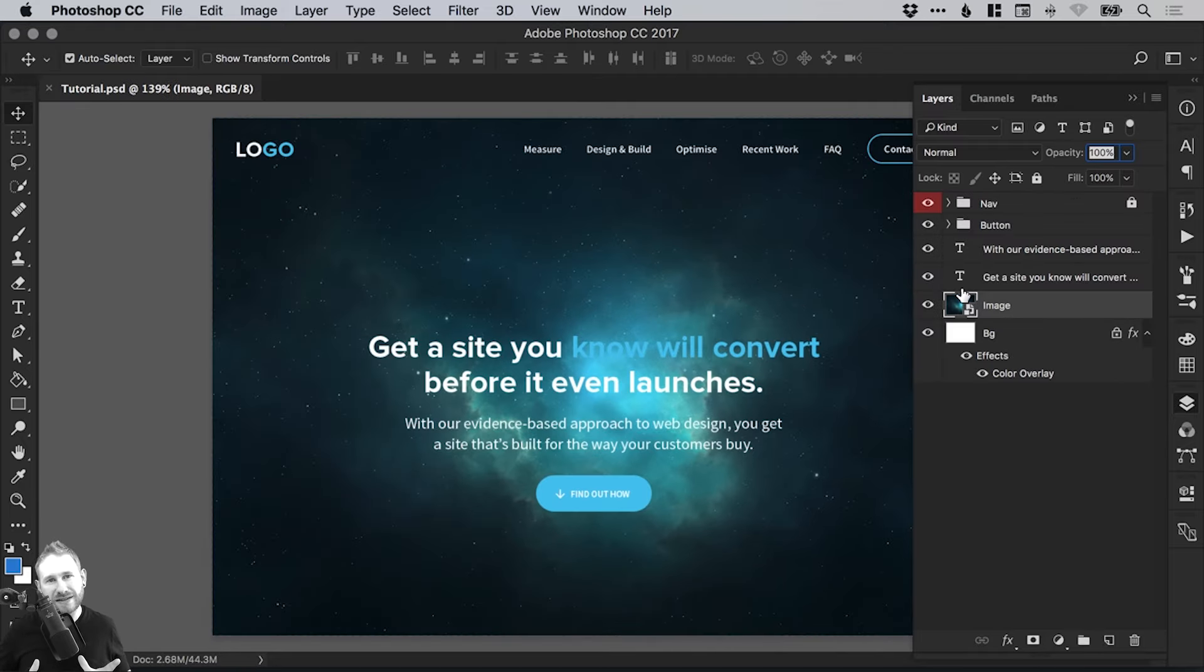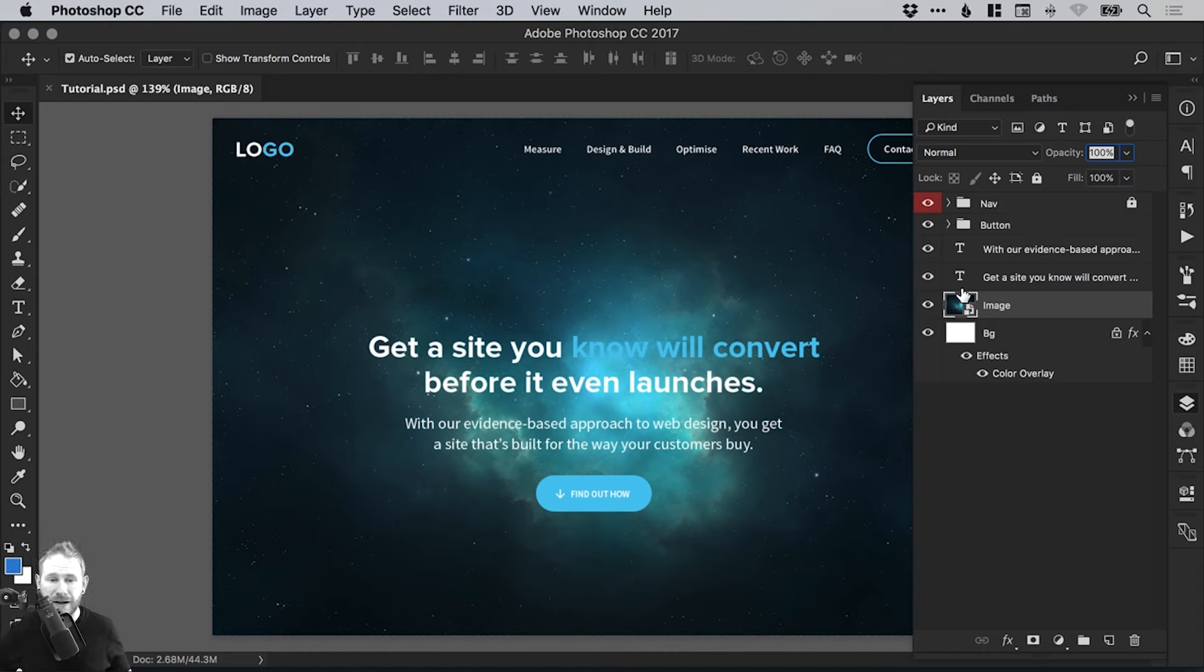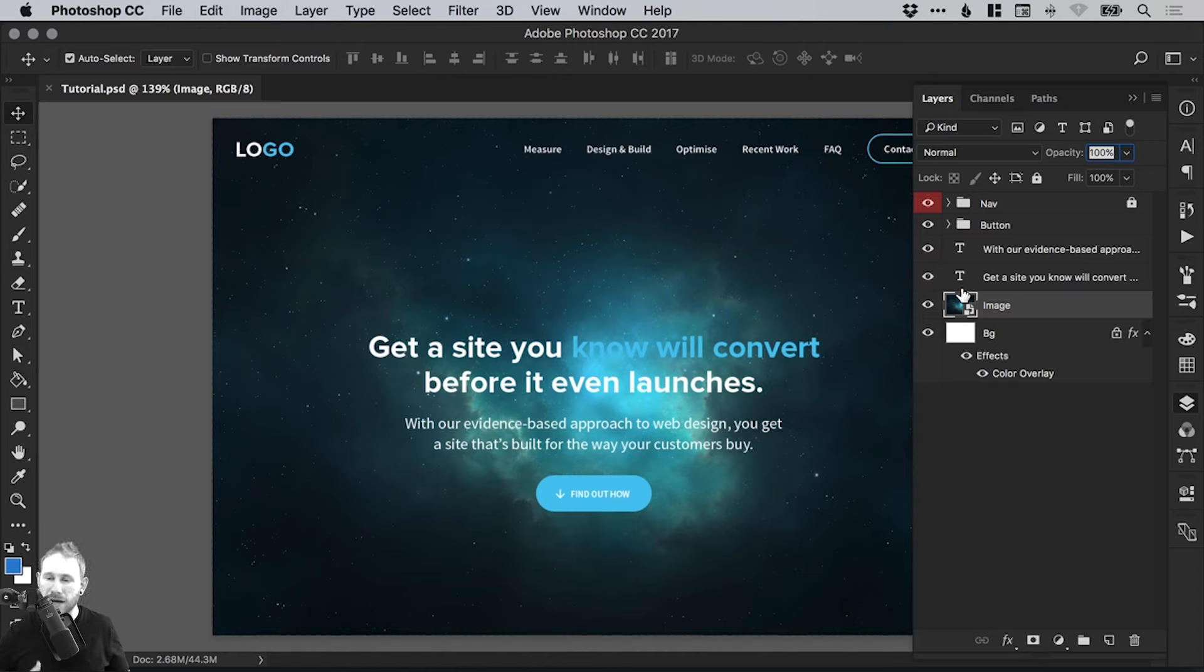So it gives you a lot more flexibility. So if a client says, can you make it smaller, can you make it bigger, can you change the color, you've got a lot more flexibility where you don't have to go and repaste it in because you made it too small in the first place.